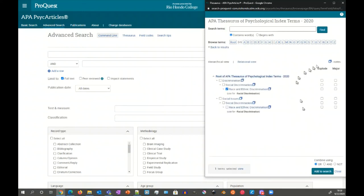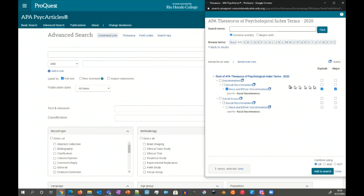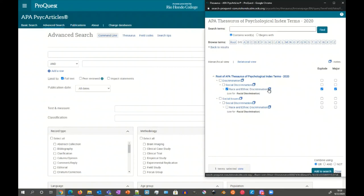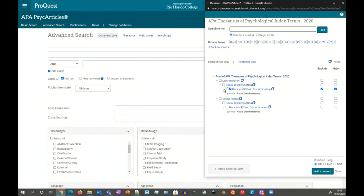But you also see the explode and major, which you can also see the columns here. So what those are is explode and major. Explode will add not just this term itself, but it'll add any subsequent narrower term underneath it. So it'll include race and ethnic discrimination and it'll also include the racial disparities in it.